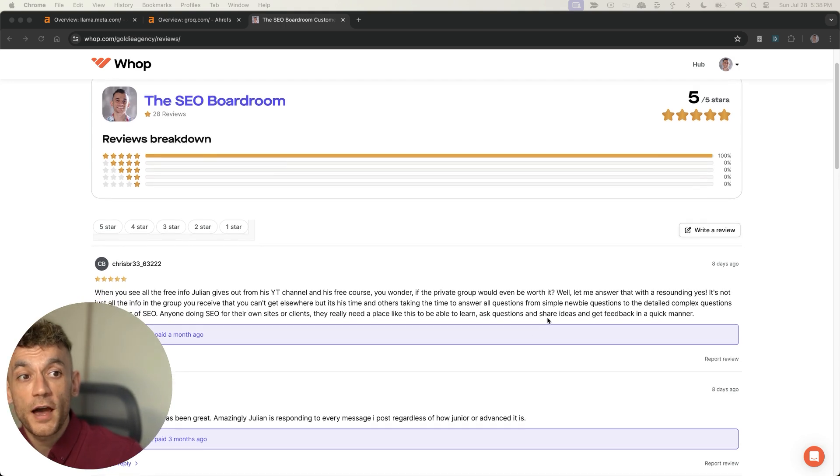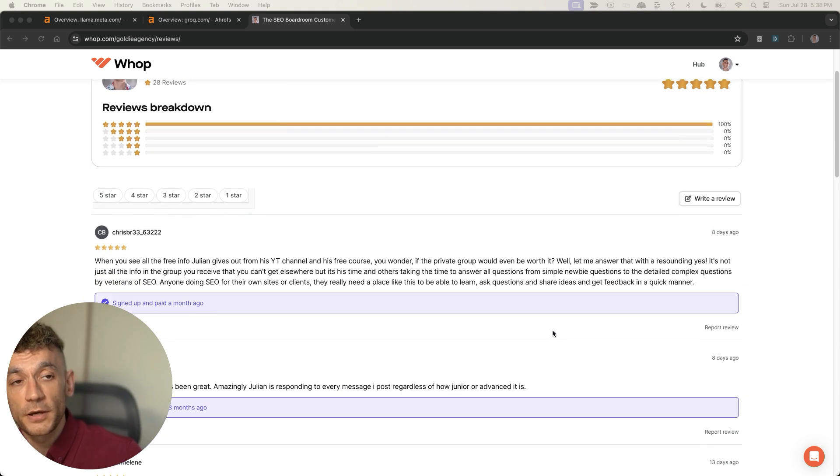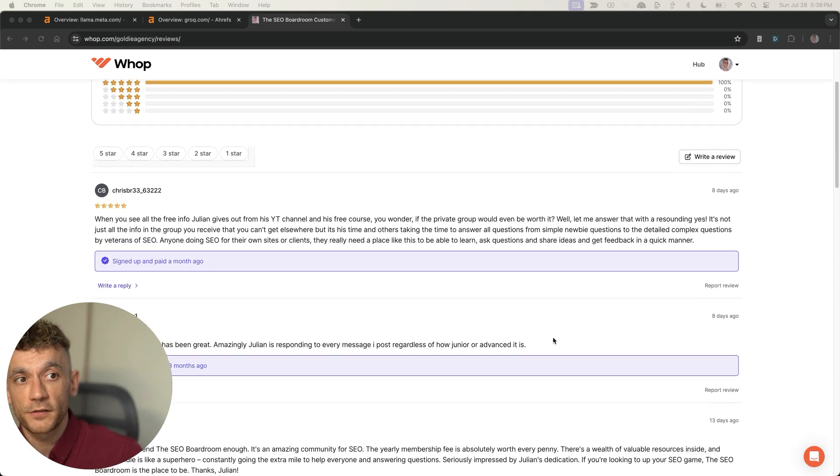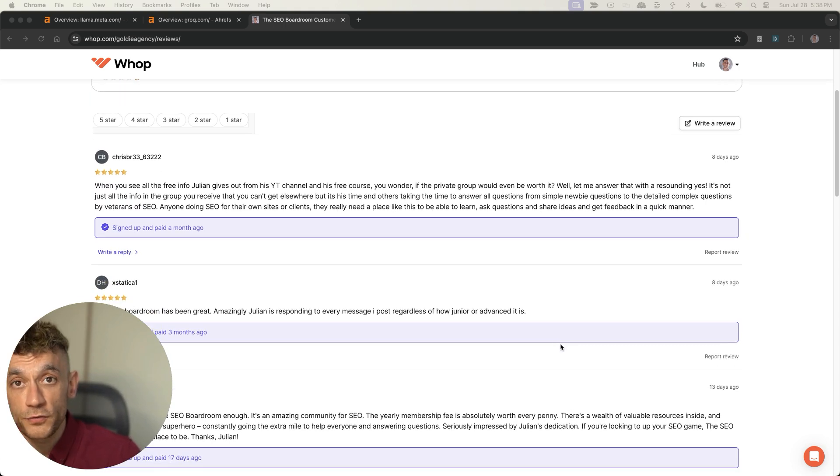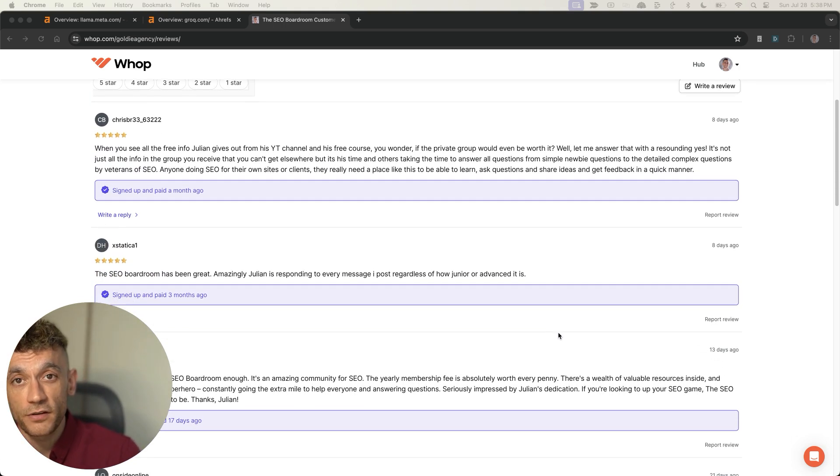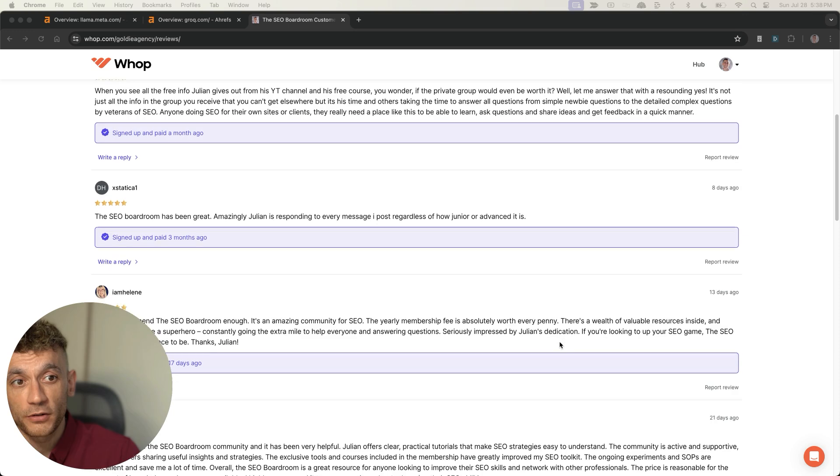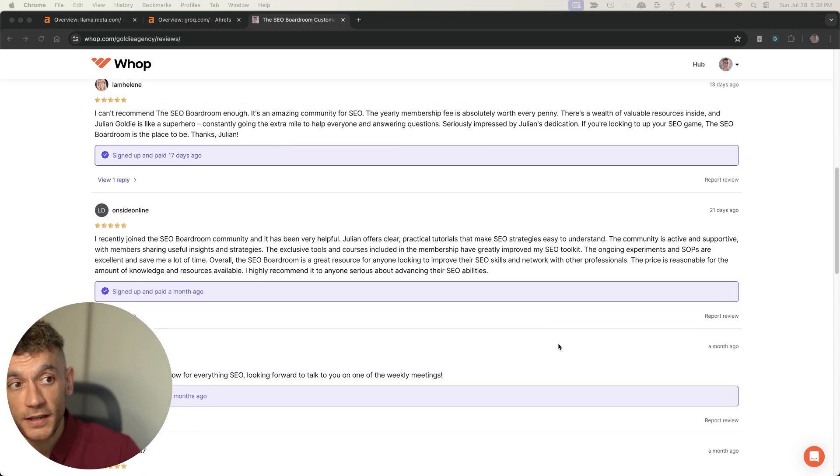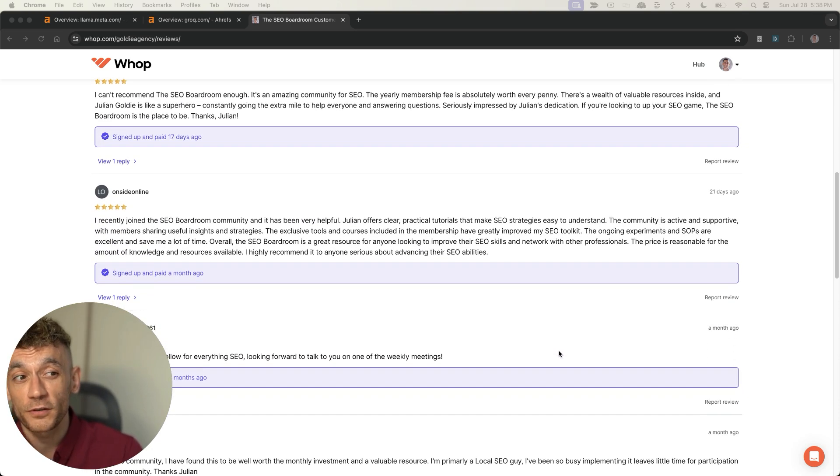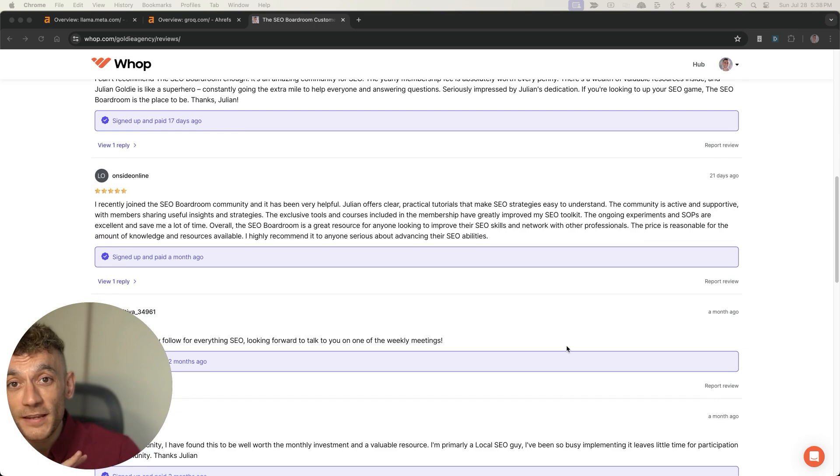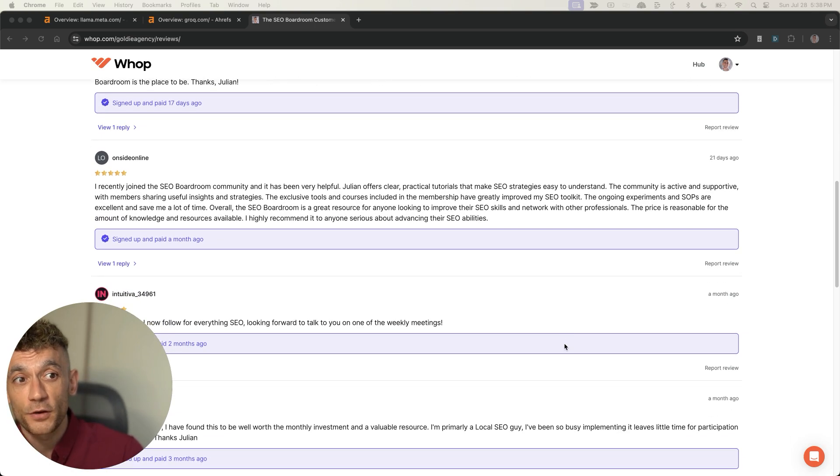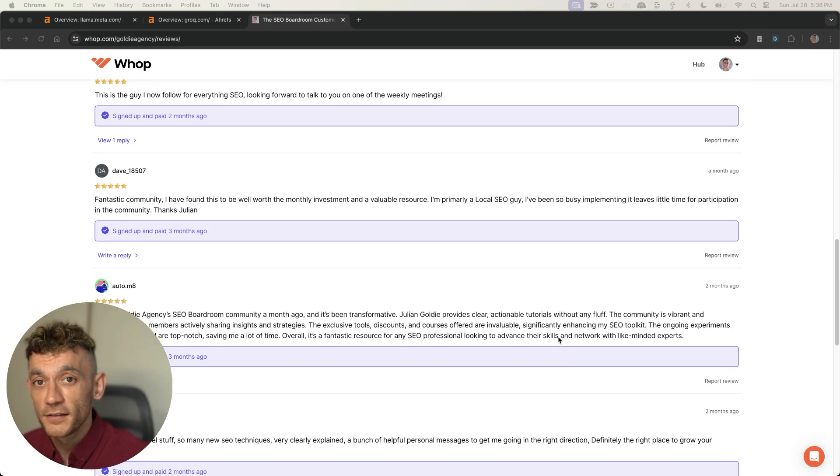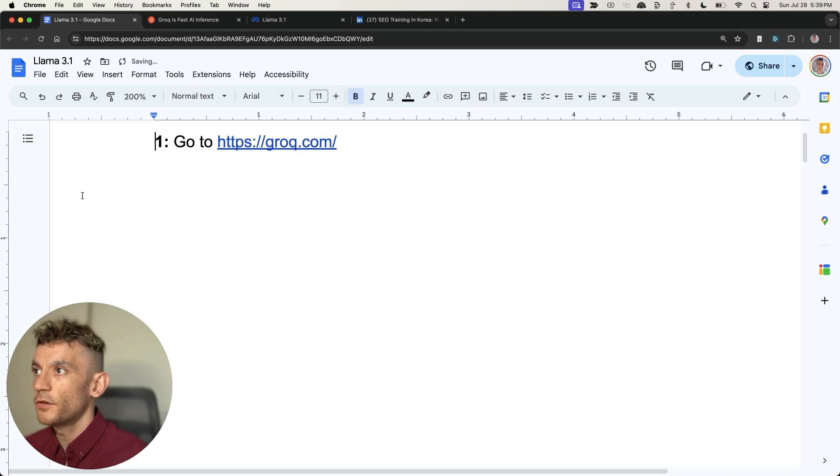By the way, if you don't know who I am, I'm Julian Goldie. I built the SEO Boardroom community and SEO Elite Circle community with hundreds of members. I have a multi-seven-figure link building agency. I've published over 600 videos on SEO, written two books about SEO, and got over 3 million SEO traffic to my YouTube channel alone.